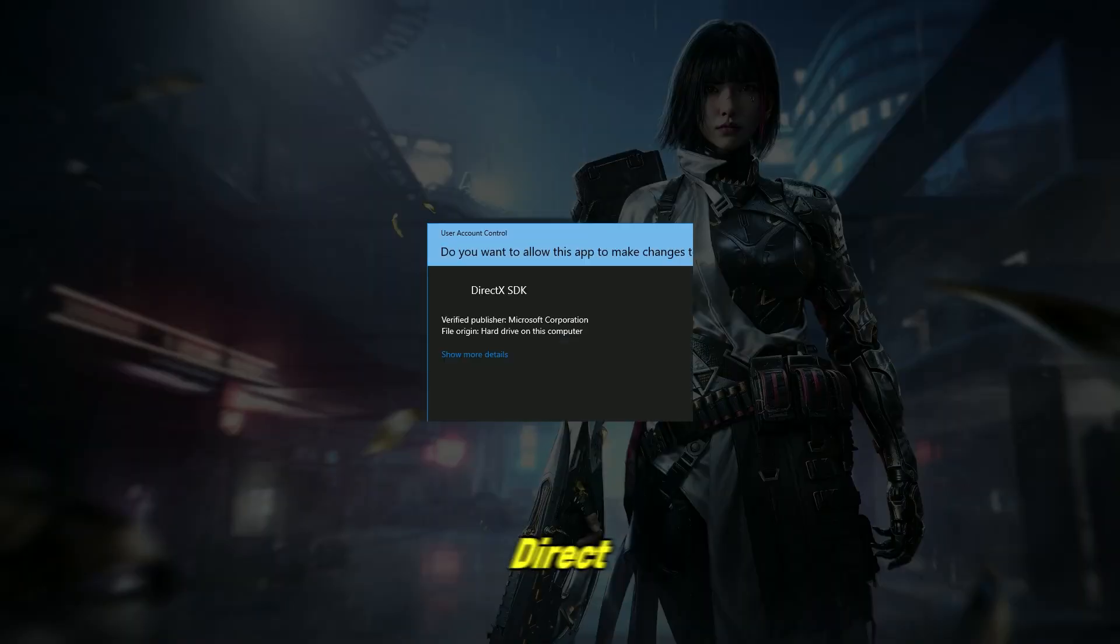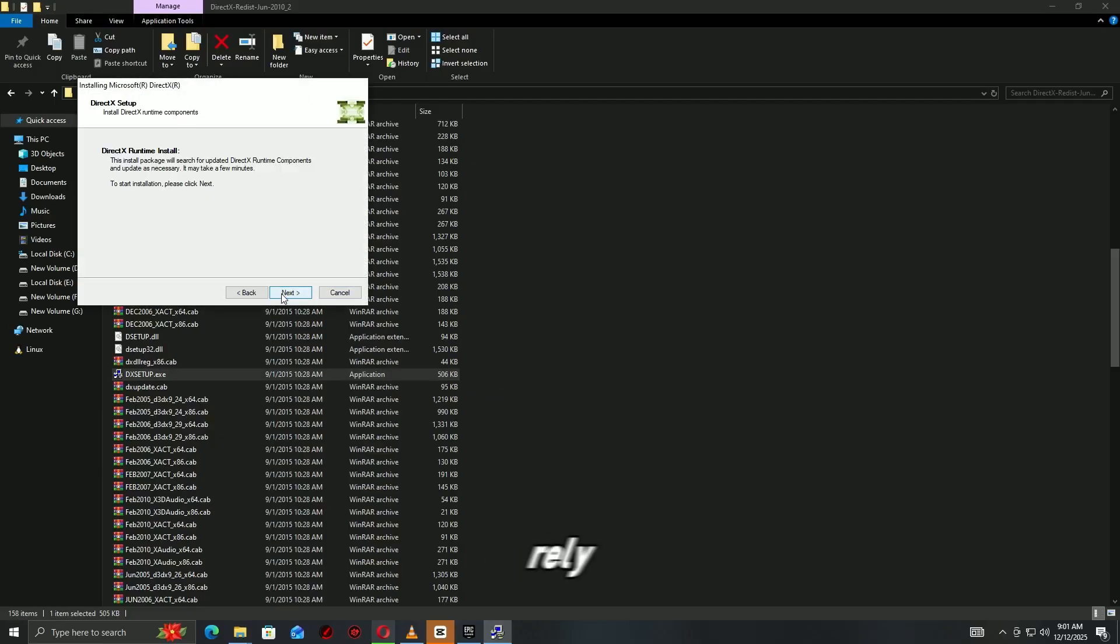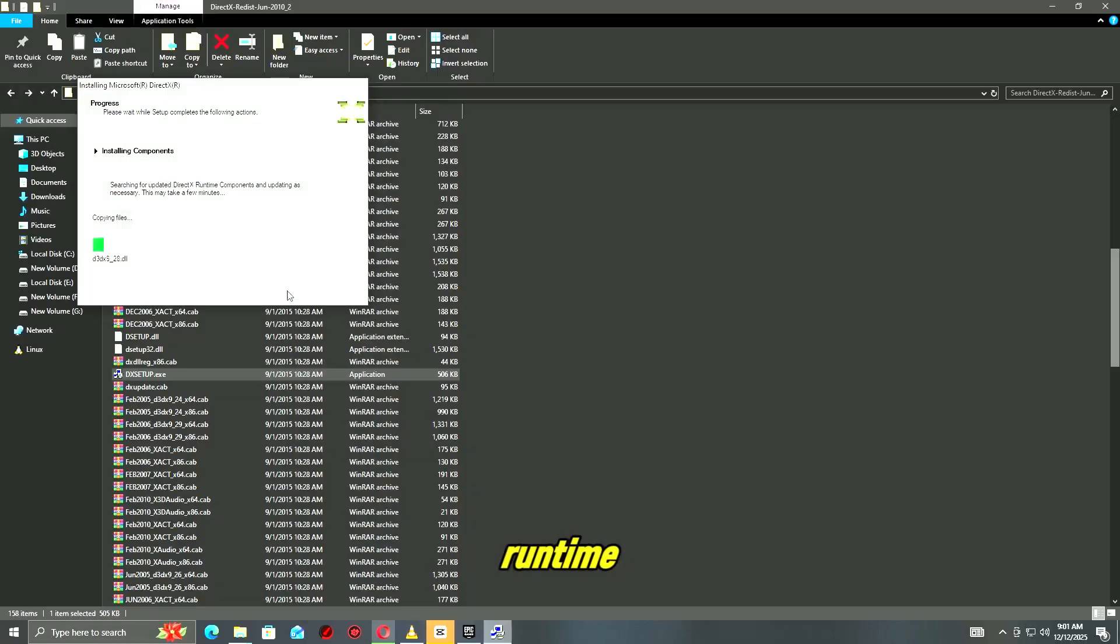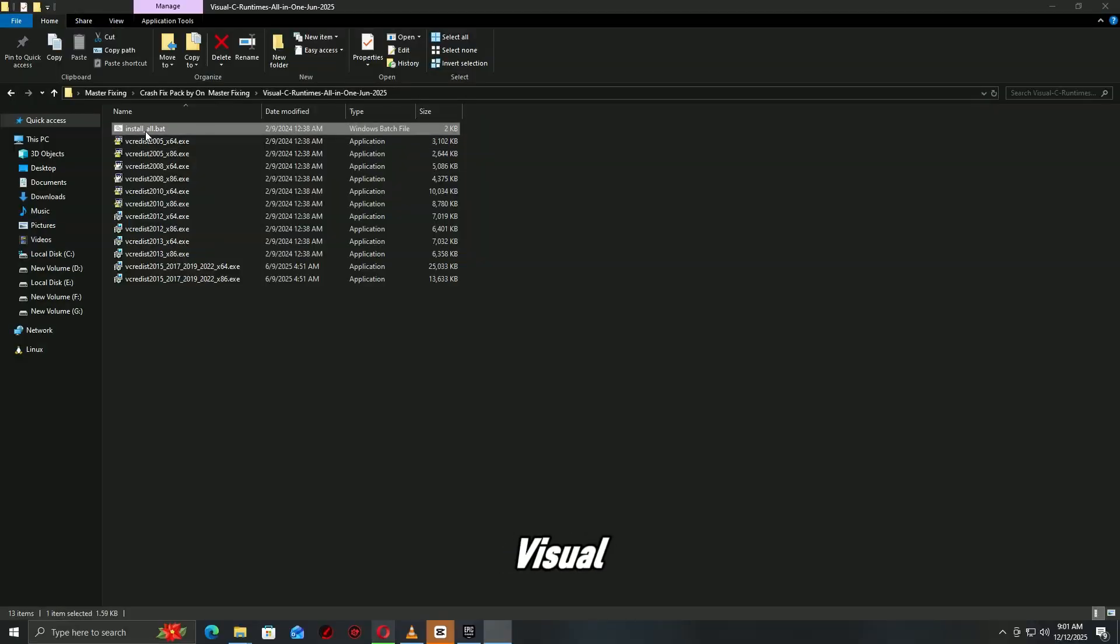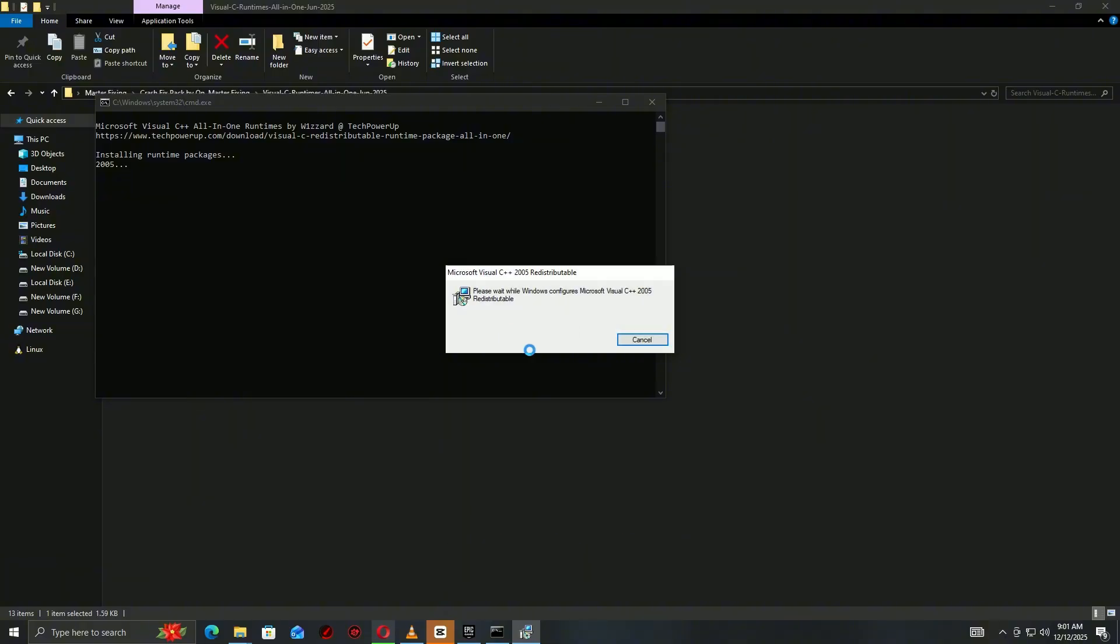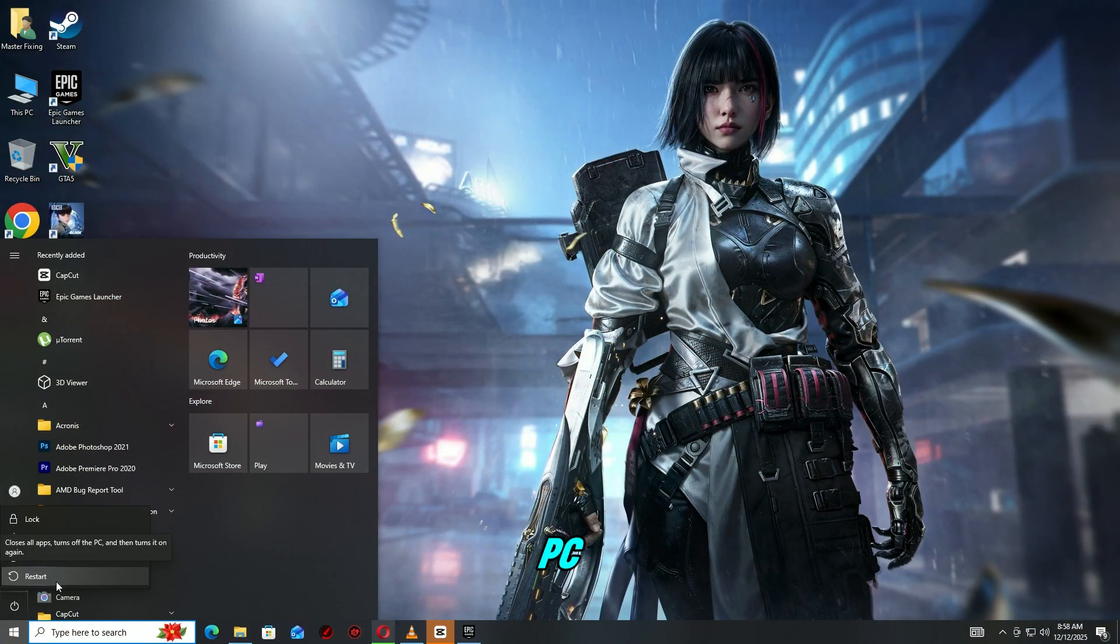Step 5. Reinstall DirectX and Visual C++ packages. Many Epic games rely on these components. Download the latest DirectX runtime and Visual C++ redistributables. Install or repair them. Restart your PC.